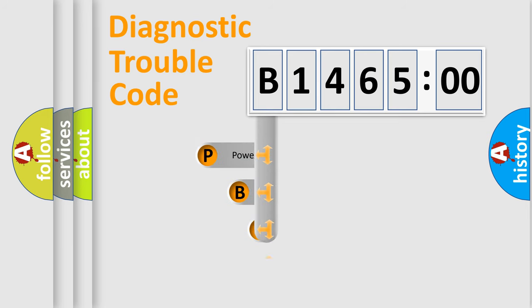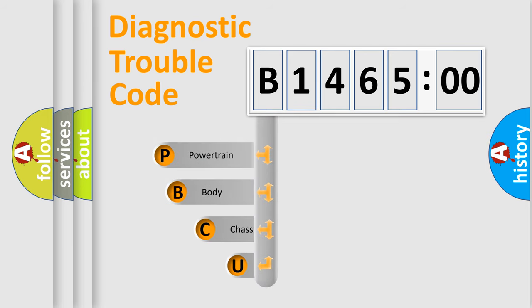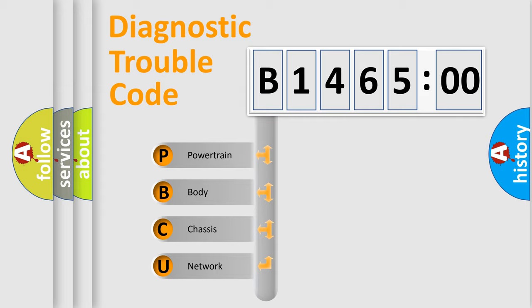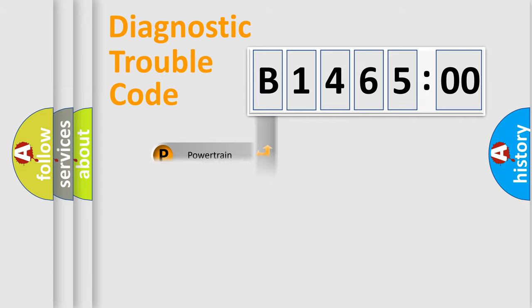First, let's look at the history of diagnostic fault code composition according to the OBD2 protocol, which is unified for all automakers since 2000. We divide the electric system of automobile into four basic units.